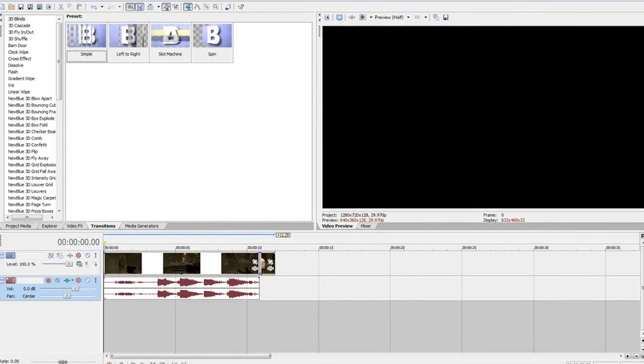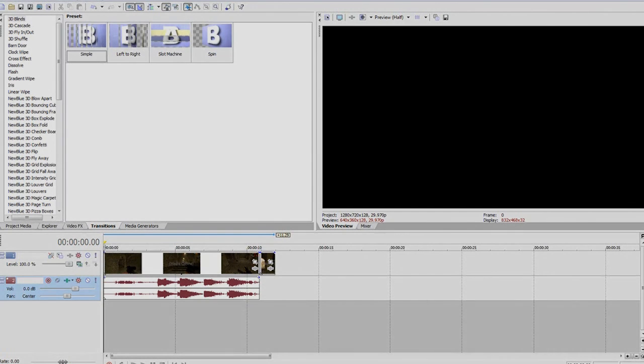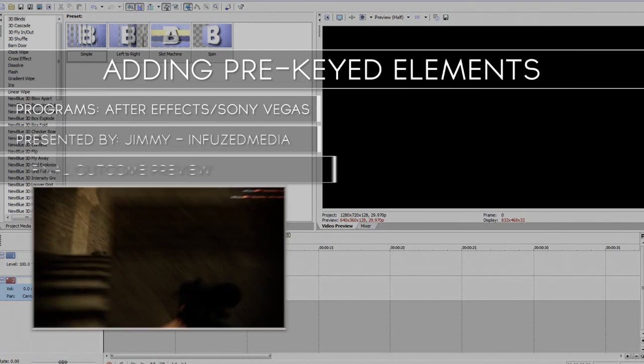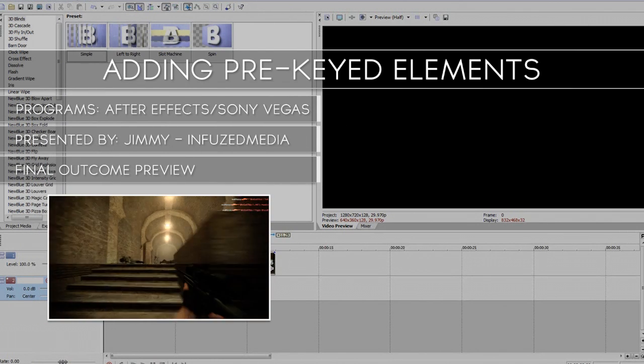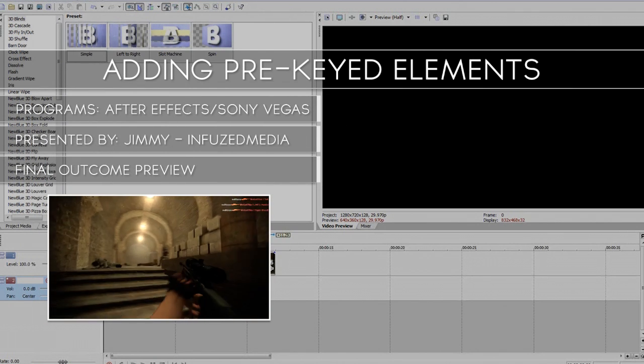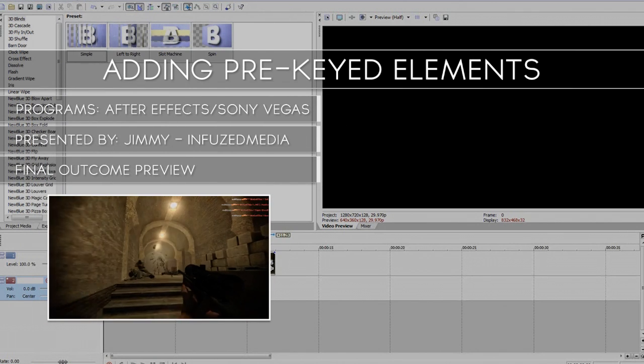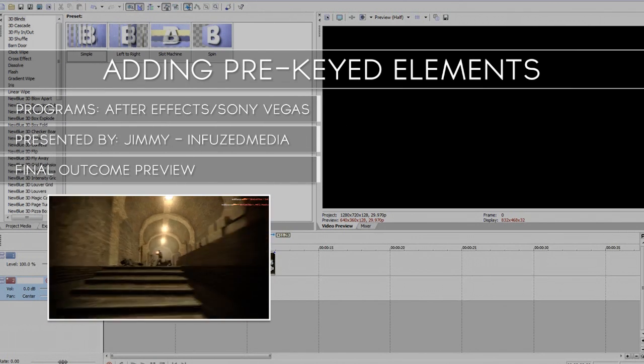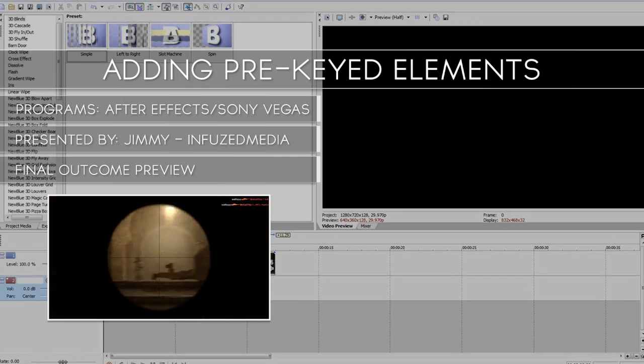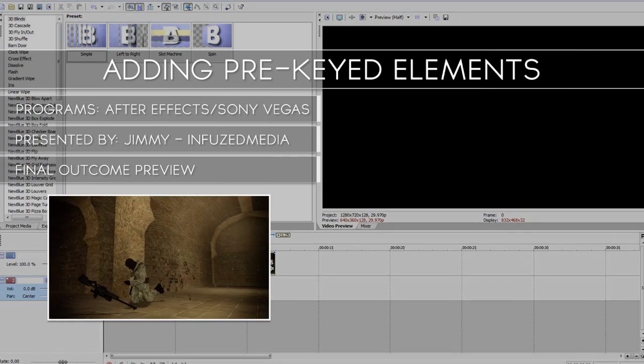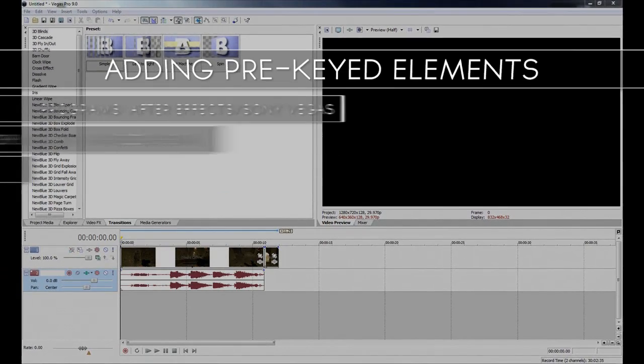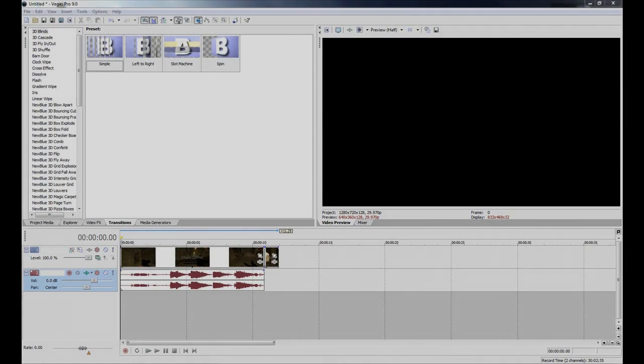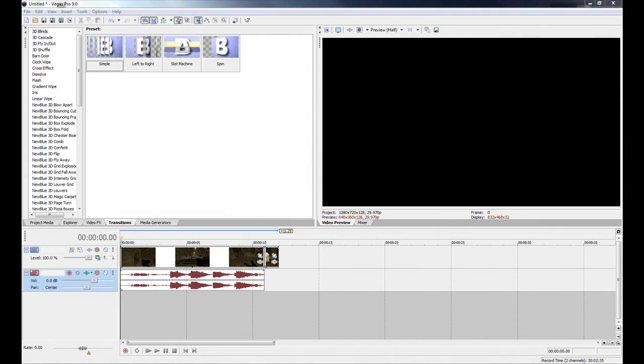Hey guys, how's it going? My name is Jimmy and welcome to my new tutorial. In this video I'm going to be going over how you can add some pre-keyed elements into your gaming edits. Before we get started, there are two programs you'll need: Adobe After Effects for compositing and Sony Vegas for editing. For the pre-keyed elements I'm going to use Video Copilot's Action Essentials 2, however there are free alternatives and I'll put links in the description.